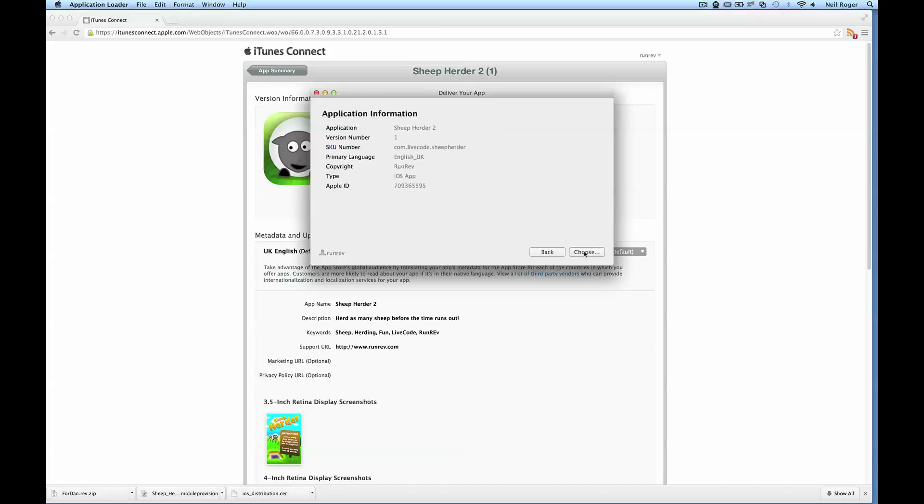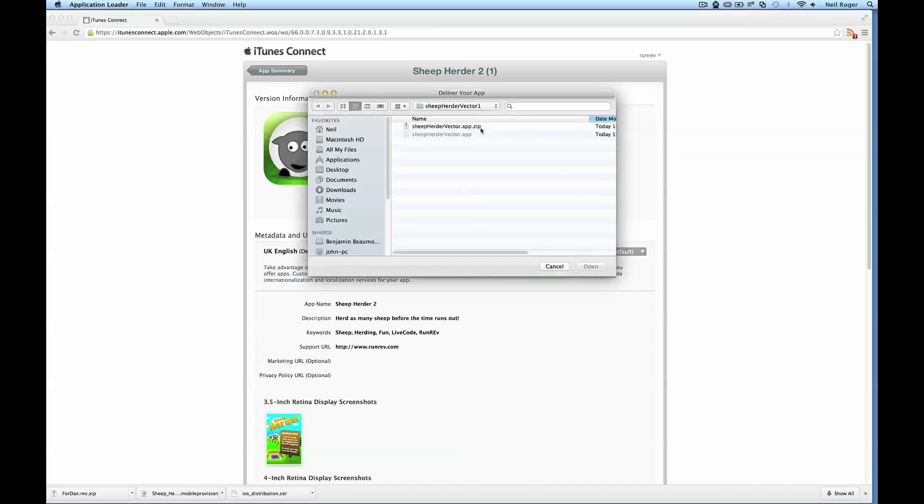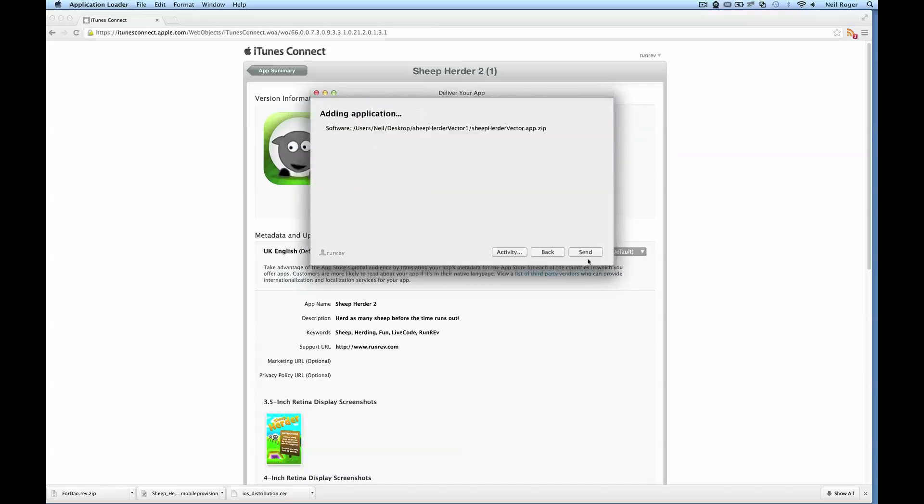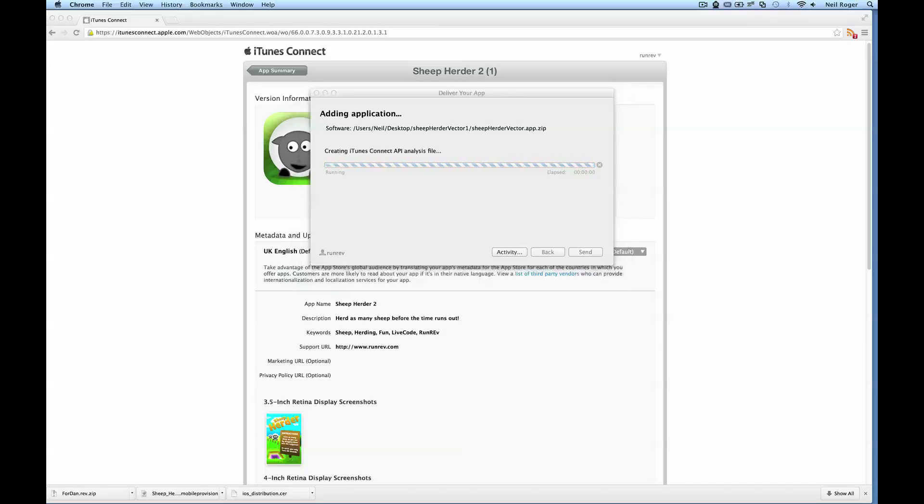Select the application from this drop-down list. Then select choose. Then we can choose the zip file we just created and then we hit send. It will go through the process of uploading it to the iTunes Connect site.